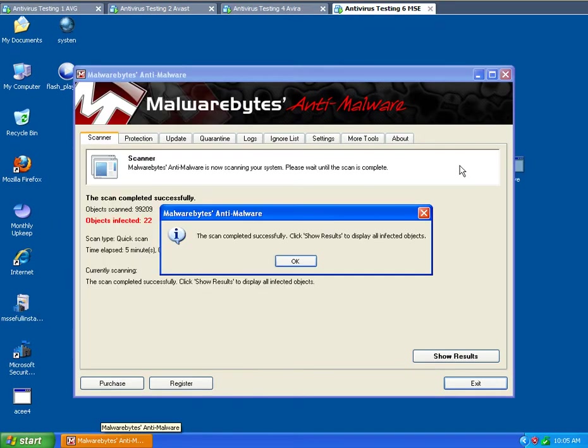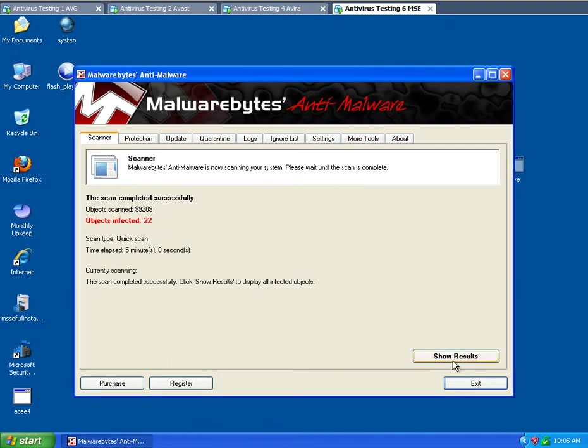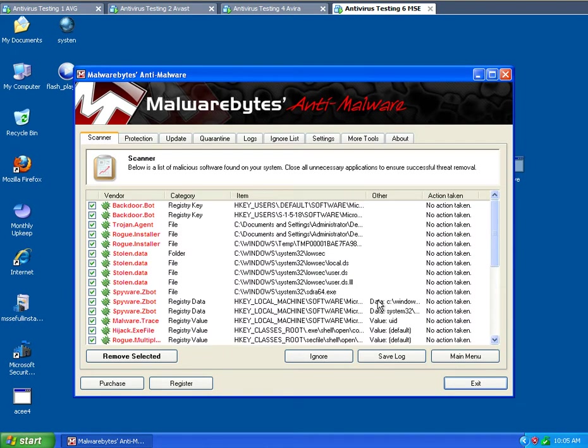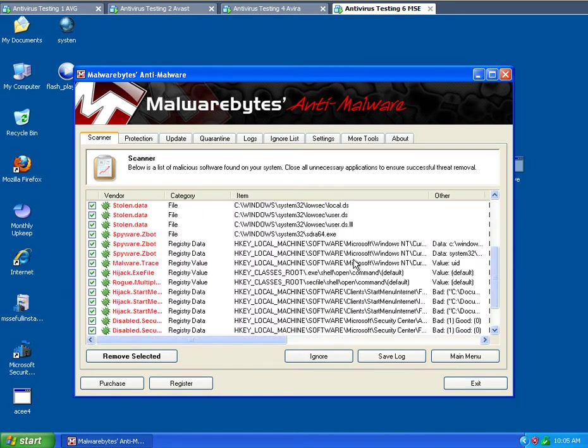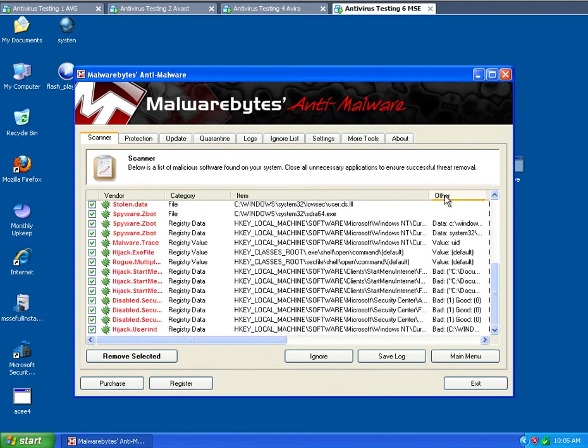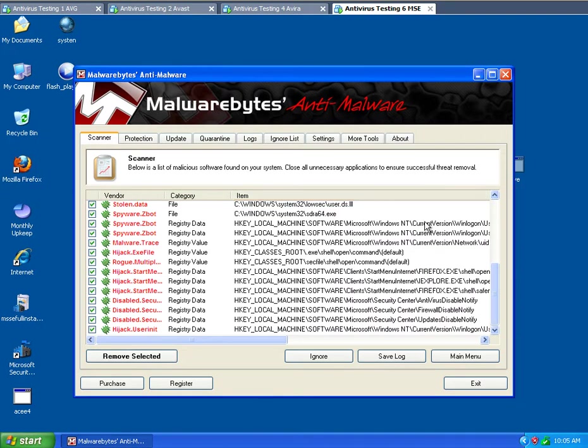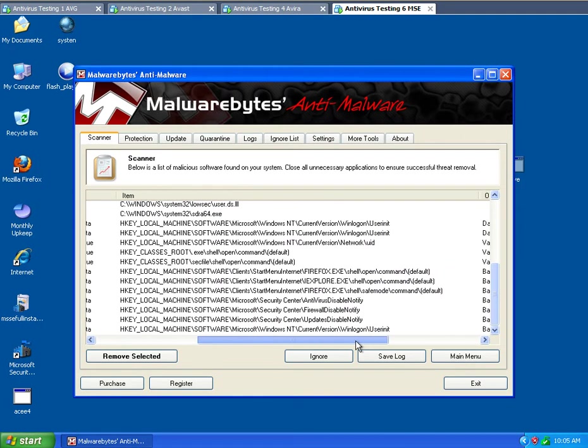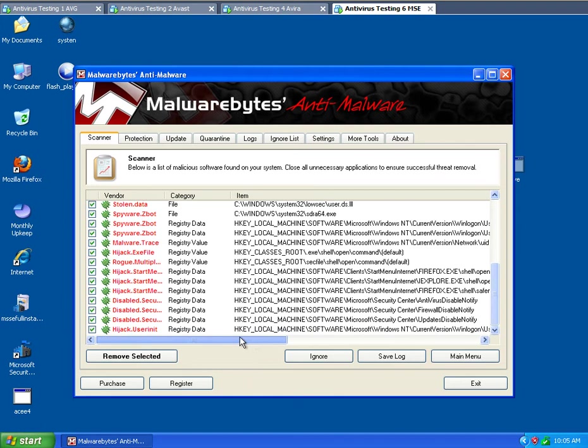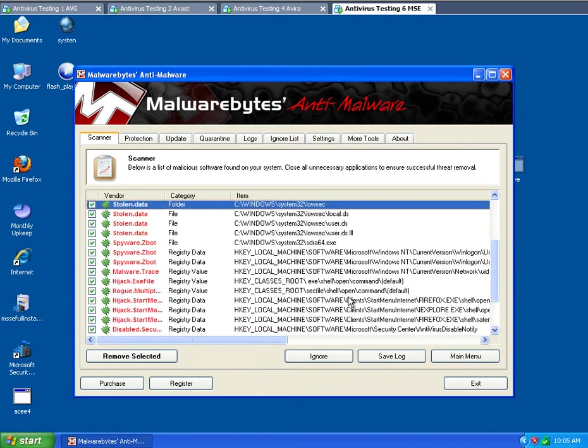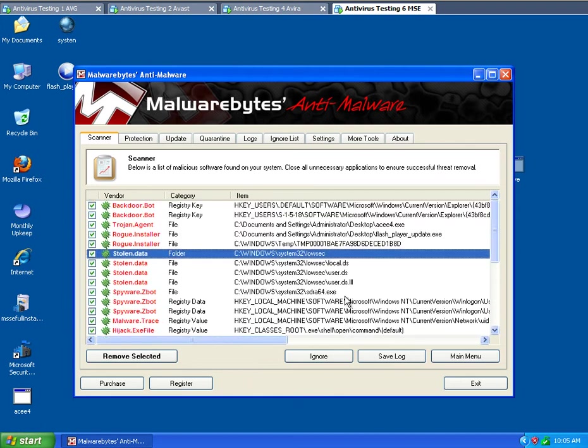All right, so we're just finishing up right now. The Microsoft Security Essentials allowed 22 separate objects in. Interesting enough. Yeah, not too good at all. I kind of expected that it was going to miss quite a bit of things, but Malwarebytes can miss things as well. So this isn't the only thing.